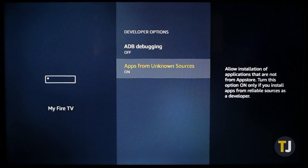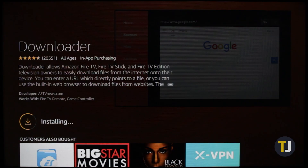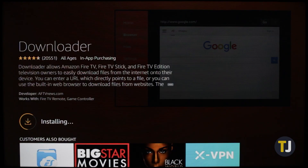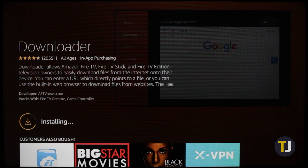With that setting enabled, head back to your home screen, then scroll left to open the search menu. Search for Downloader, one of our favorite apps available on the Fire Stick, and install it using the Install button on your menu. Open the app once it's installed.